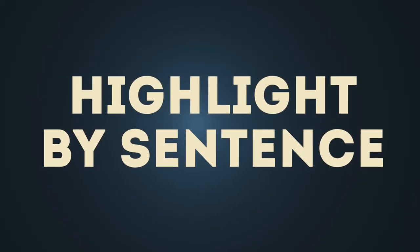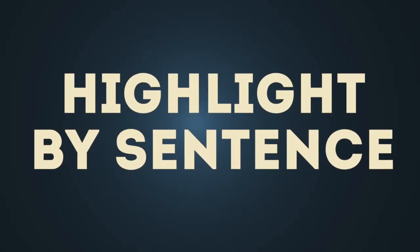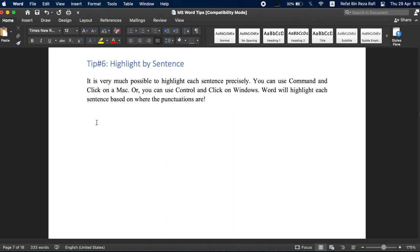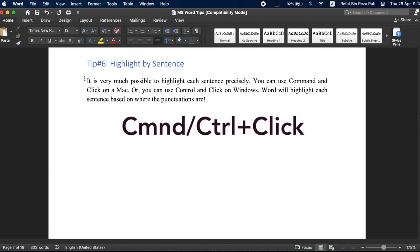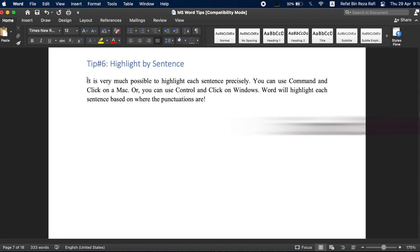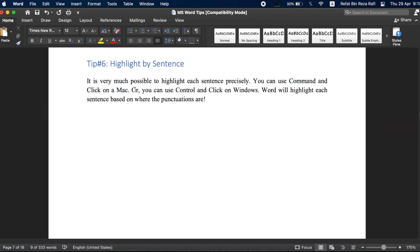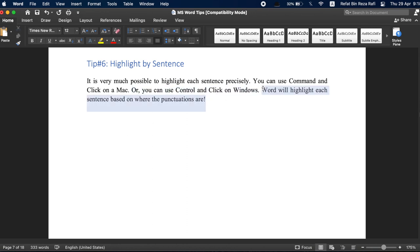Tip number six, highlight by sentence. To quickly highlight an entire sentence, hold down the control key in Windows or command key on a Mac and click the beginning of the sentence. Word will take care of the rest and it will exactly highlight one sentence at a time based on where the full stop is.